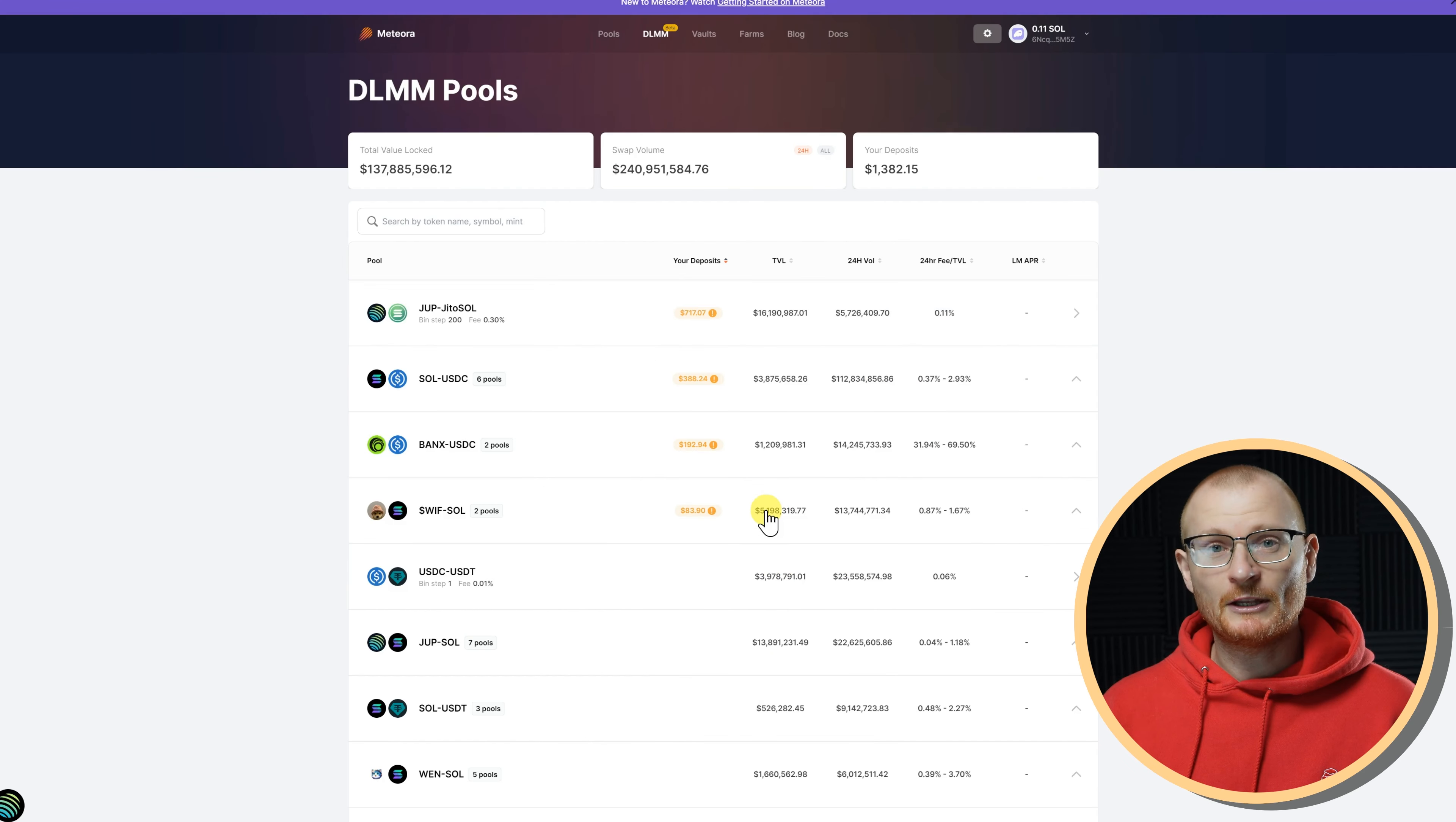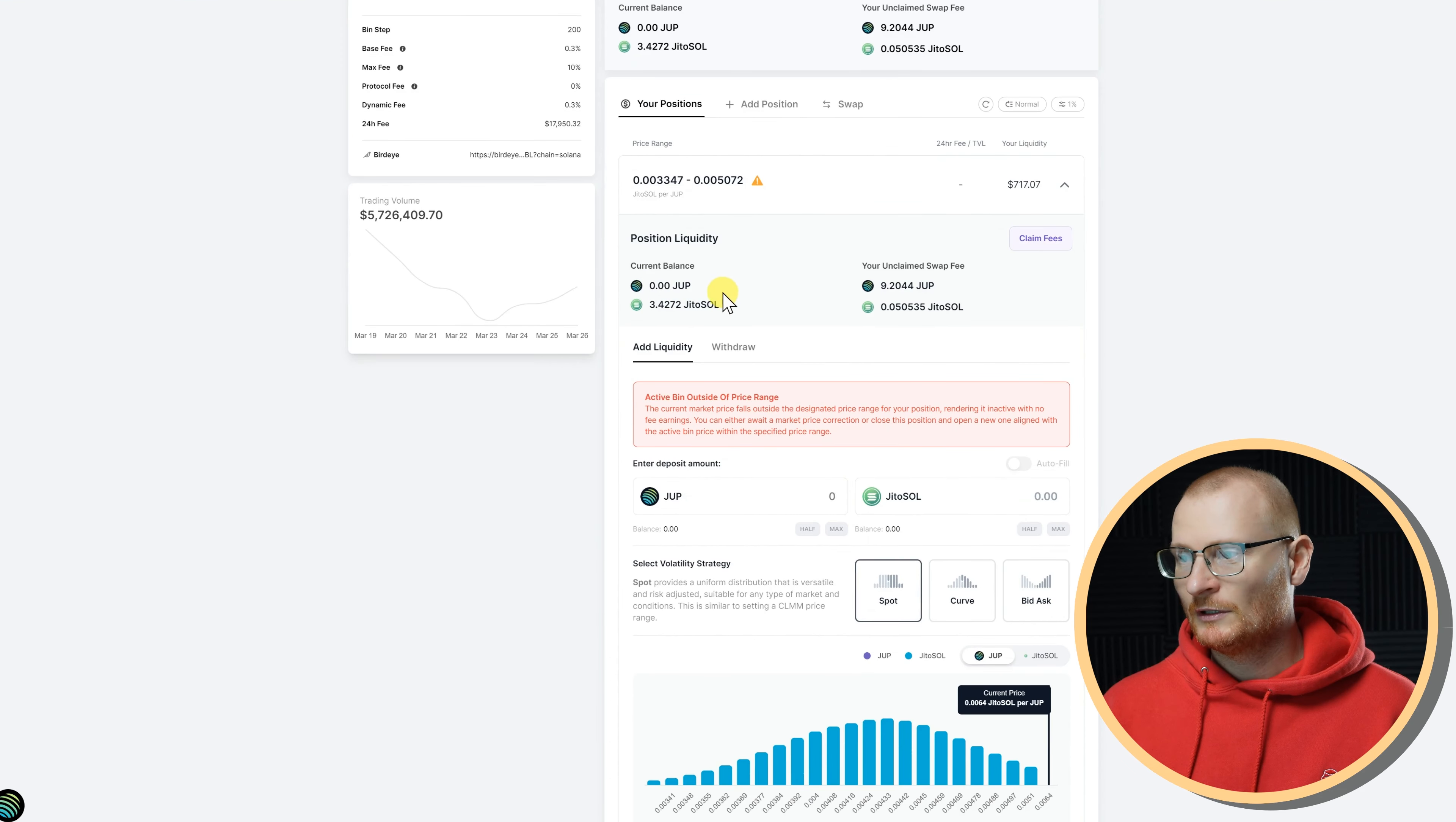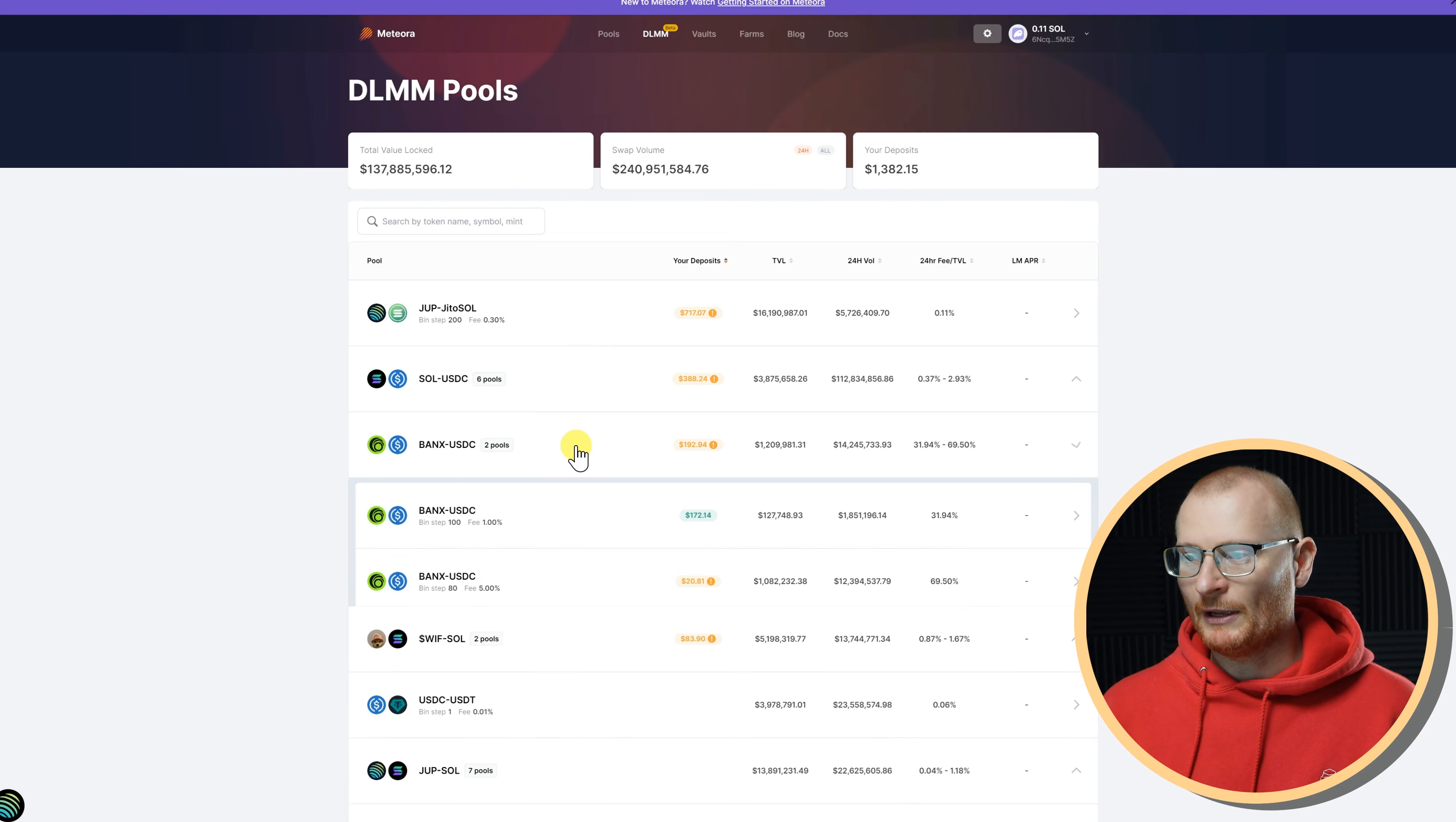So this is Meteora here, and these are my positions. Now, you can see I'm not managing these positions very well. They keep falling out of range. As an example, Dupe and Judo Sol, I have some fees to claim, and I've fallen out of this range maybe quite some time ago. Same with Sol and USDC, and WIF and Banks.